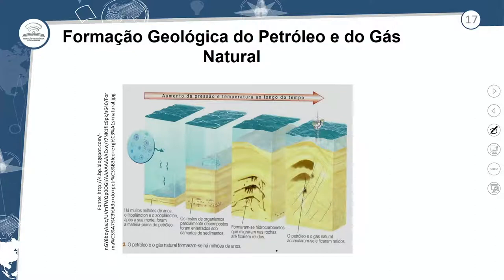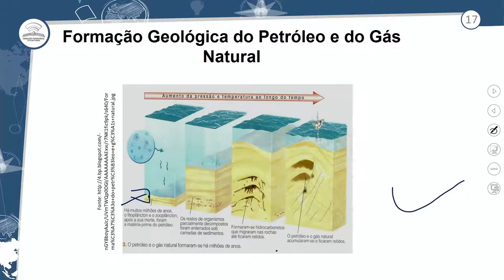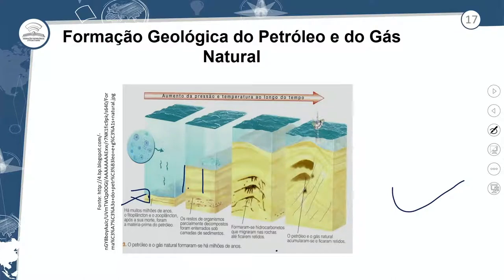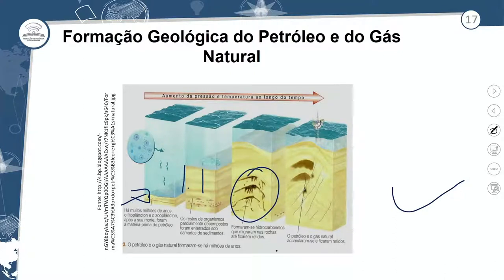Num exemplo ilustrativo: há milhões de anos, plantas eram depositados em regiões de menor altitude. Com o passar do tempo houve o recebimento de sedimentos — essa camada aumentou e o resto de organismos parcialmente decompostos foram enterrados sob camada de sedimento. Esses organismos passaram pelo processo de decomposição e, com as forças internas da Terra, a compressão sobre esse terreno gerou a formação do combustível fóssil que é o petróleo. Nessas regiões encontramos não somente petróleo mas também gás natural.